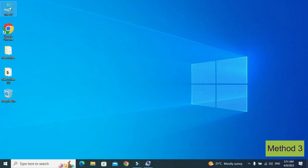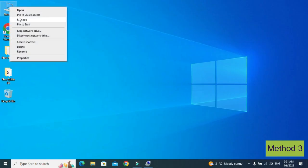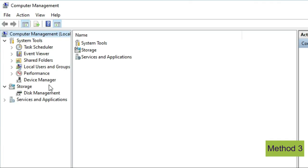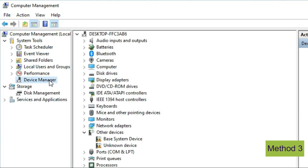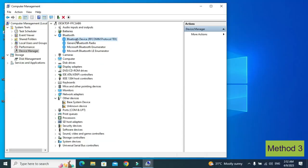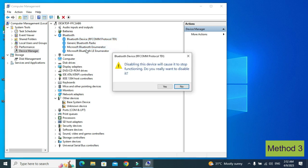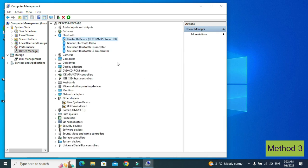In the third method, right click on 'This PC', then click on 'Manage', then click on 'Device Manager'. Then click on the Bluetooth dropdown and right click on the first option, then click on 'Disable' and click yes. Now again right click on it and enable it again.